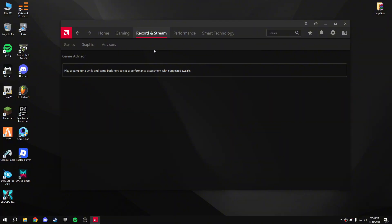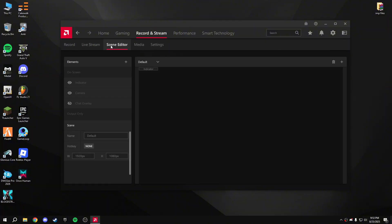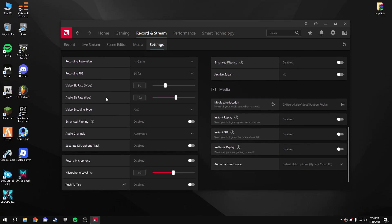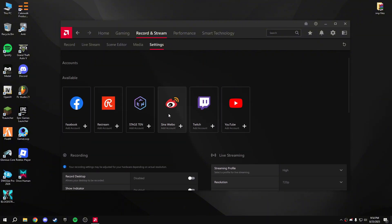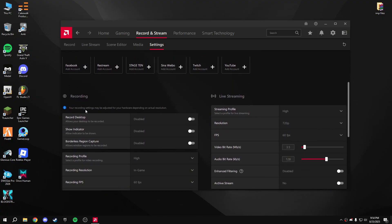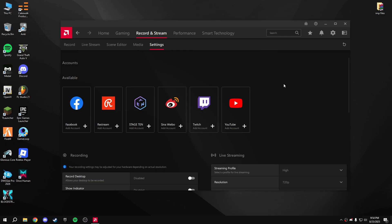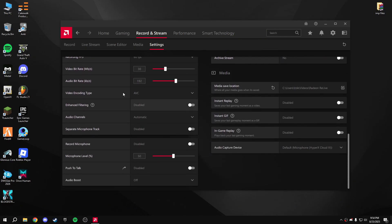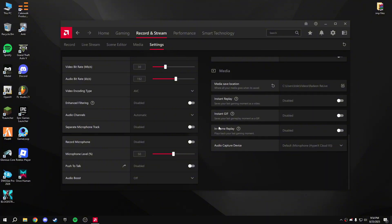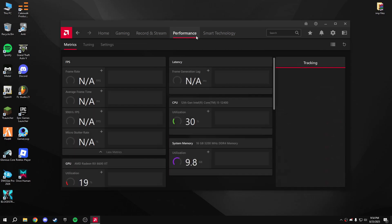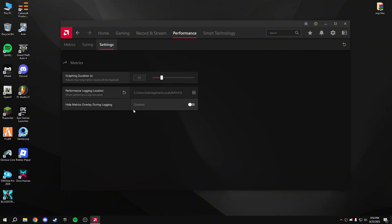In the Advisors section, disable recording and live streaming — nothing should be enabled there. Go to Settings and scroll down to disable all recording settings, including Record Desktop, Instant Replay, and Instant GIF. I recommend using OBS or any other software for recording instead. Disable everything here including in-game replay.